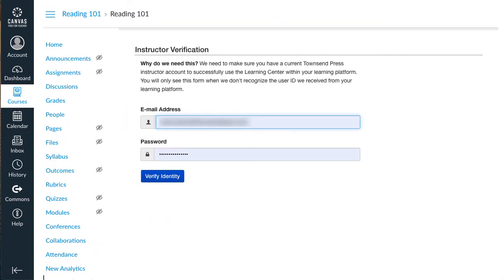Click this link. We need to establish a link between your Canvas and Learning Center identities. This only happens once. Fill in your Learning Center sign-in email address and password, not your Canvas login details. Then click Verify Identity.